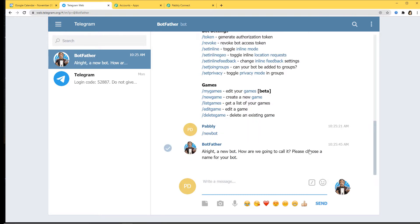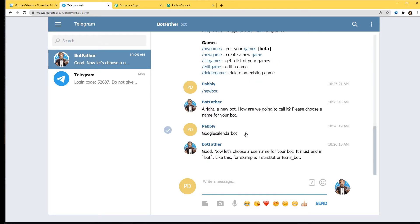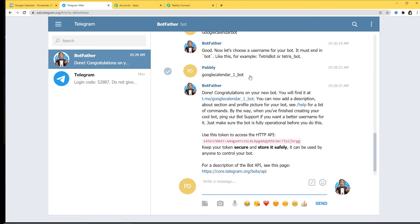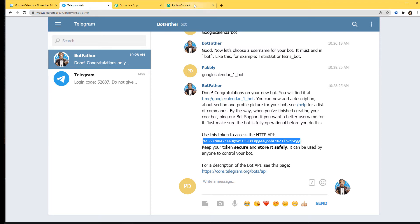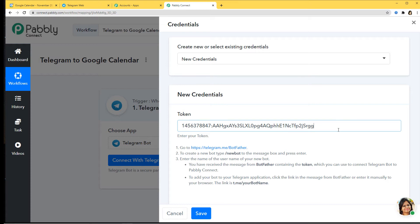BotFather is asking us to choose a name for our bot, so I'm going to name it 'Google Calendar Bot'. Now it wants a username, so I'm typing 'Google_Calendar_one_bot'. It has accepted this username. Remember you have to add the word 'bot' at the end, otherwise it won't be accepted. We can now see 'Congratulations on your new bot' and we've received our token. I'll copy this token and go back to Pably Connect to paste it. This token will build the connection between Telegram and Pably Connect, so I'll save it.